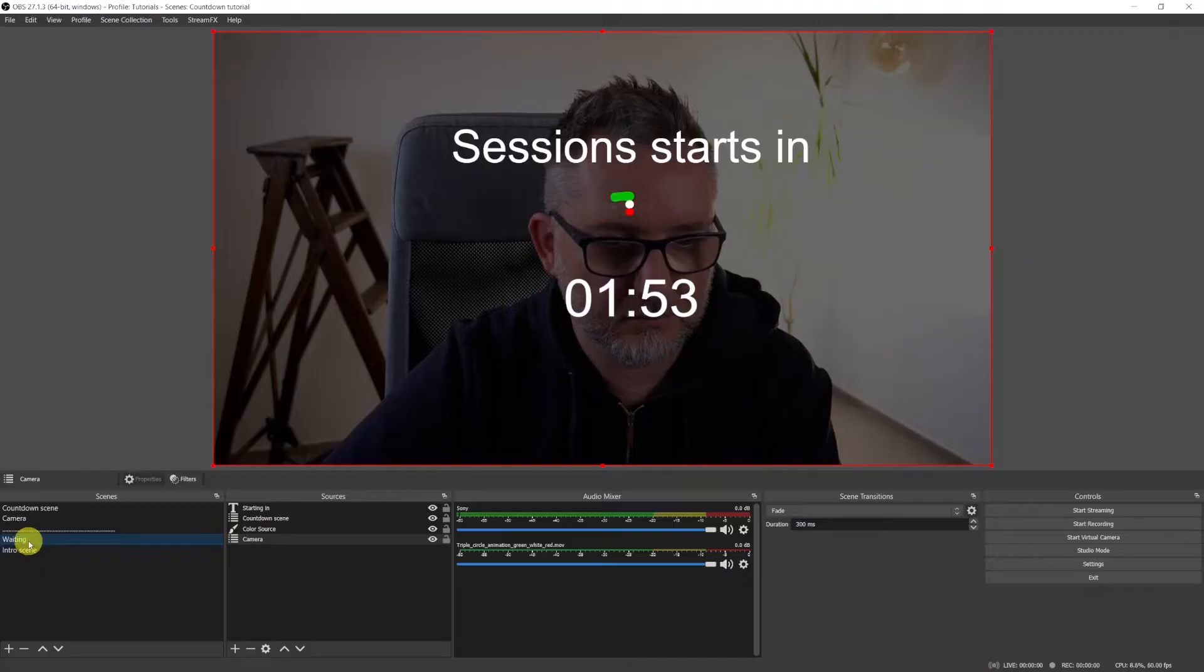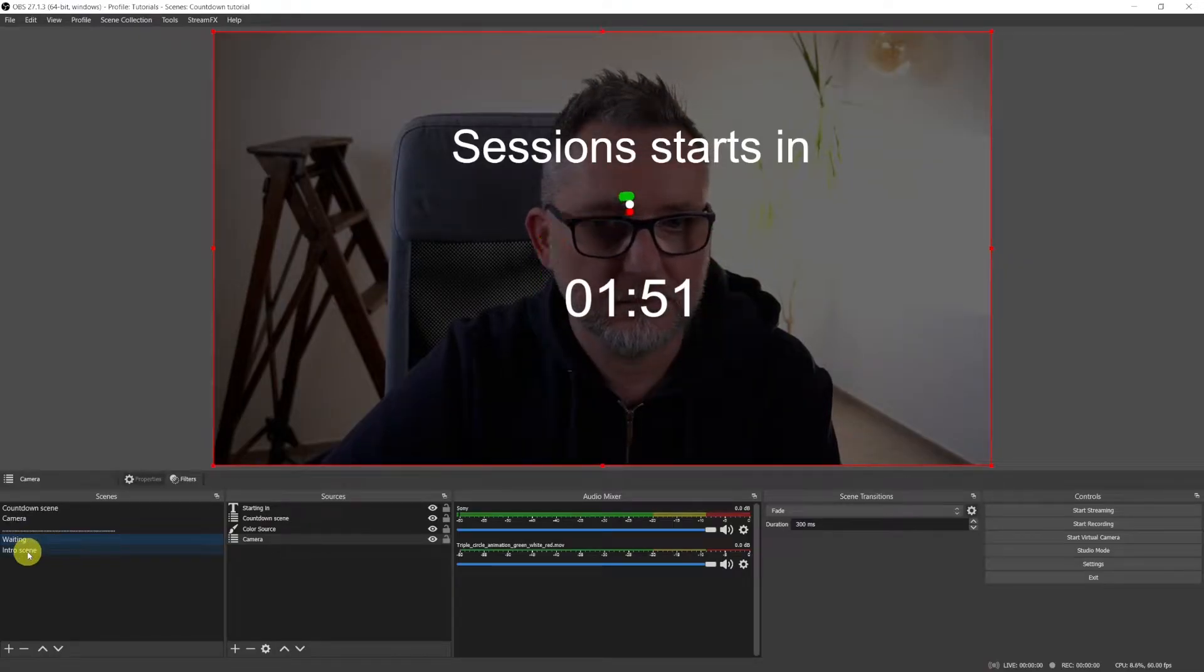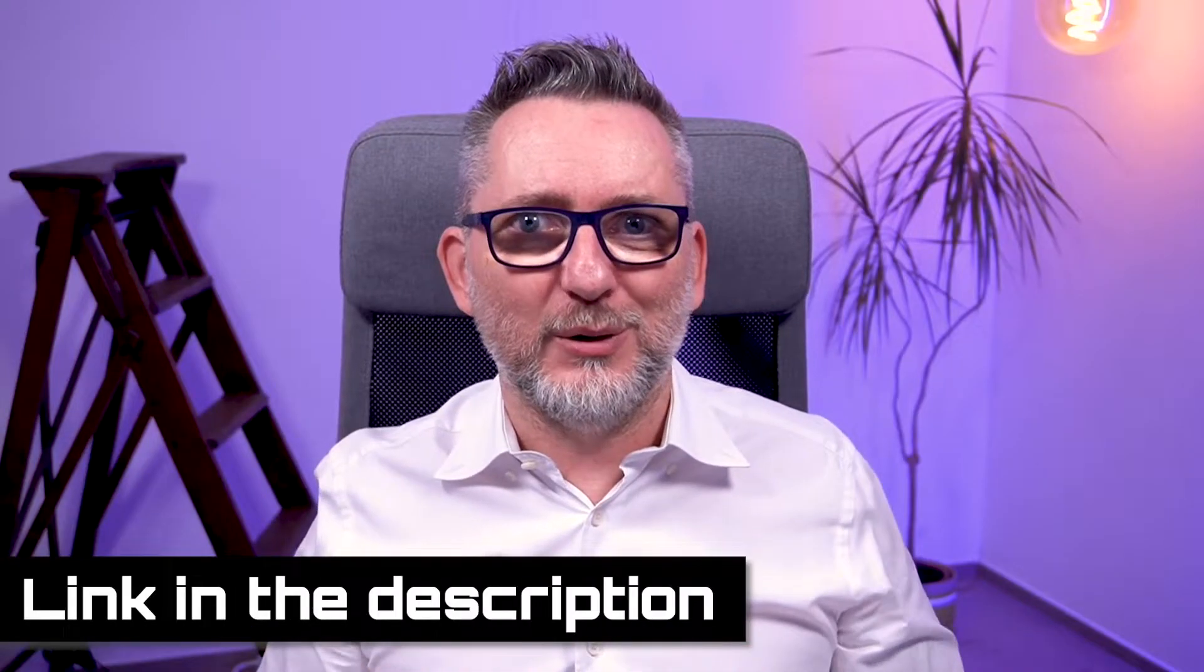In my previous video you've learned how to create a countdown timer in OBS. And as my mission is to make your life easier, I had shared with you six free circle animations that you can download from my website. They're still there by the way if you want to download them for free.